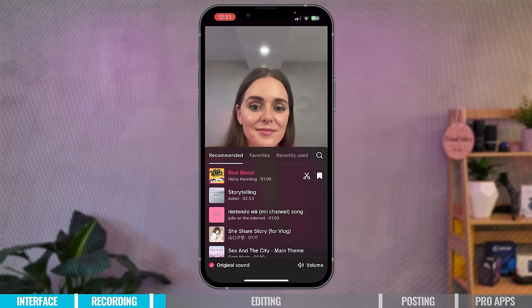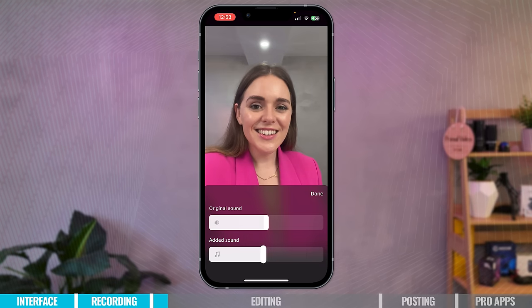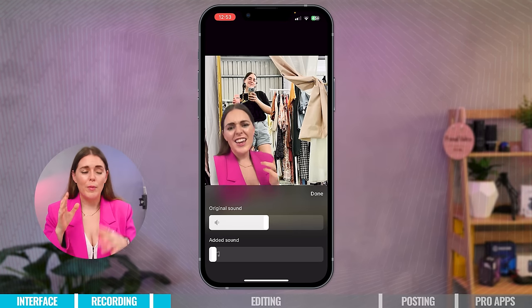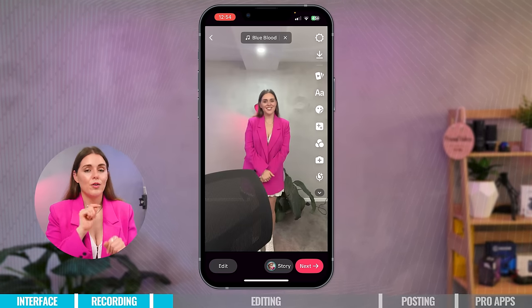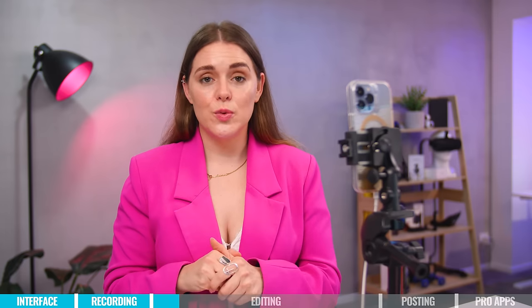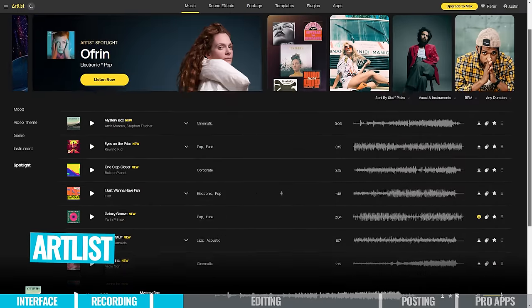I recommend going to Volume at the bottom right-hand corner and keeping your added sound volume quite low — around eight or nine — so the background sound isn't overwhelming. Because of licensing issues I'm not going to have any sound here. Also keep in mind that if you use music that's fine within TikTok, but if you want to post that TikTok on other social media platforms you may not have the licensing to do so. You can check out platforms like Epidemic Sound or Artlist to get music you have permission to use.